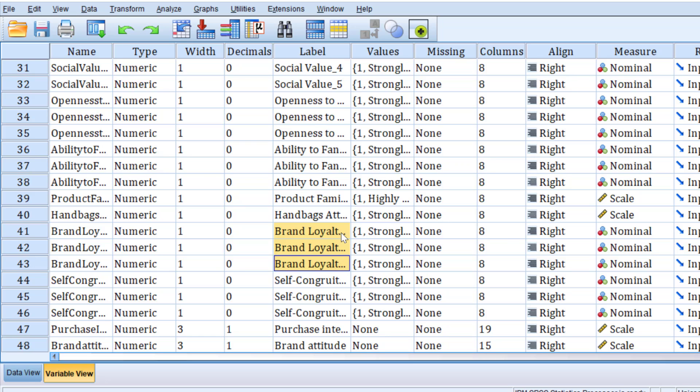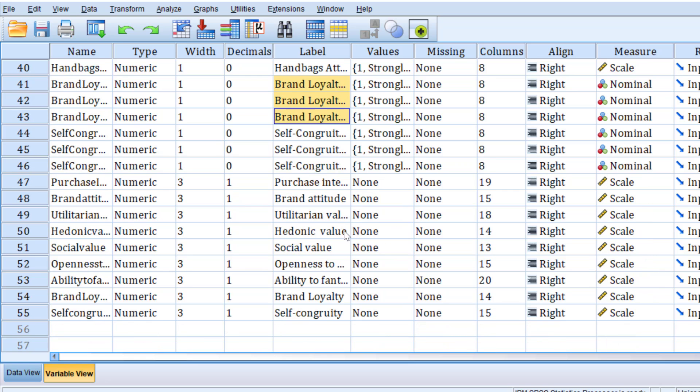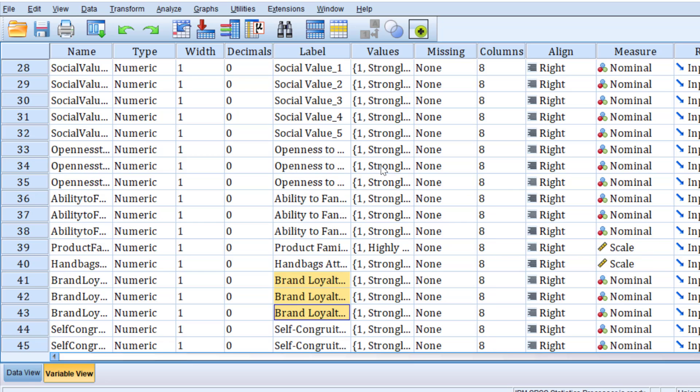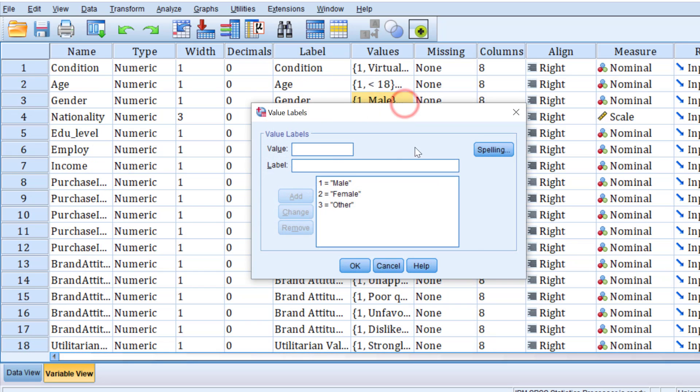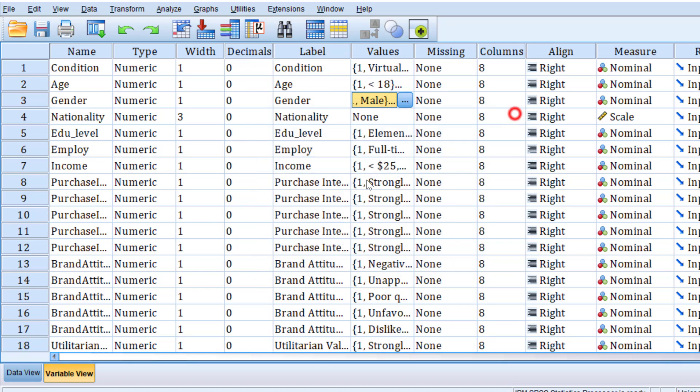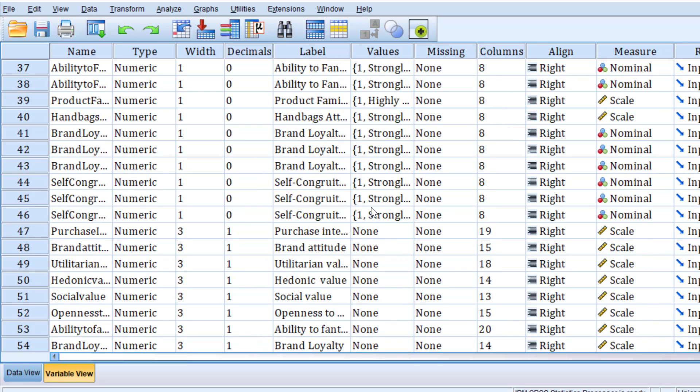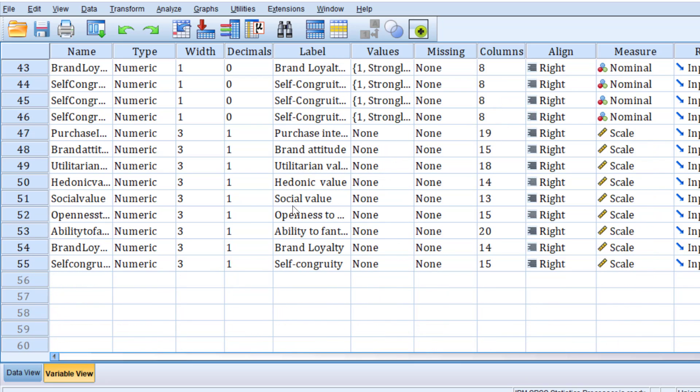And then we need to test some assumptions like linearity, collinearity, normality, outliers, among others before running the test. And we want to make sure that the variables are on a continuous scale, be the interval or ratio rather than categorical variables like gender or other variables.